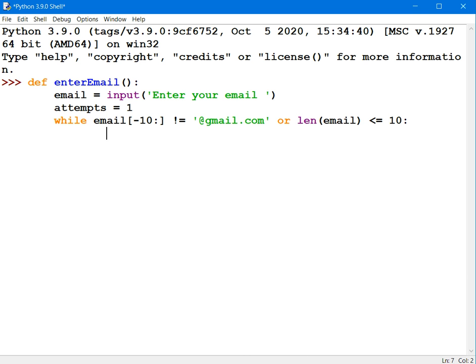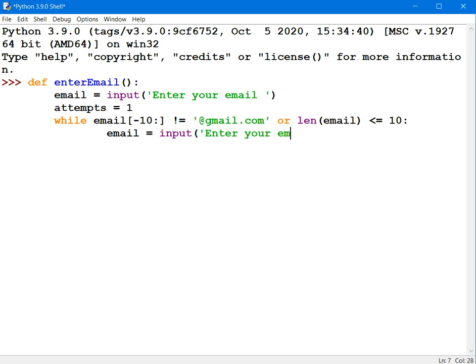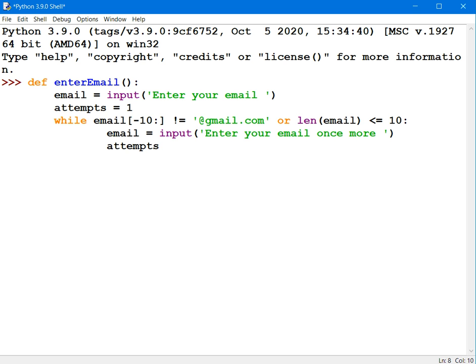And the next thing I'll do, if you are finding your way inside that while loop, I'll give you a chance to get out of it by entering your email address again. And I'll increment the variable attempts. I'll increase it by one every time you find yourself in that while loop.